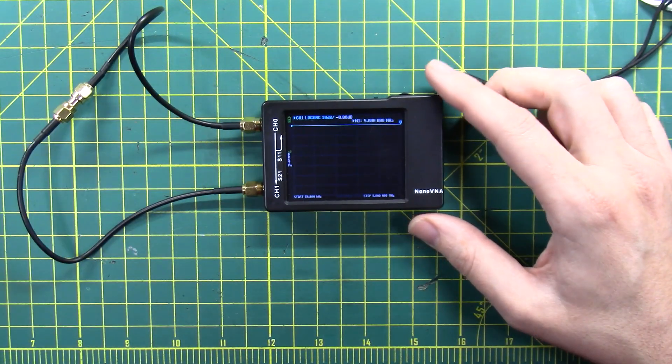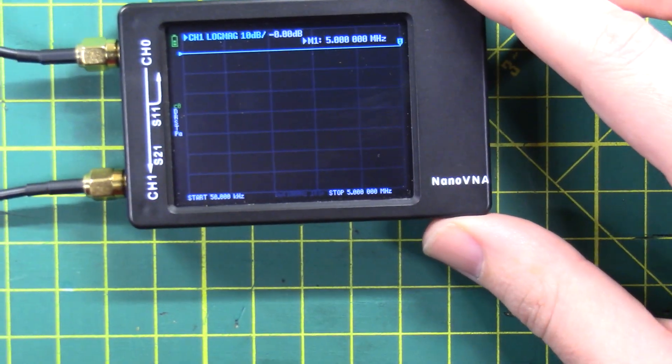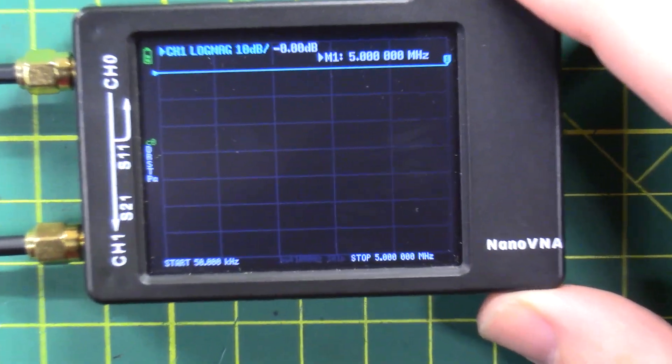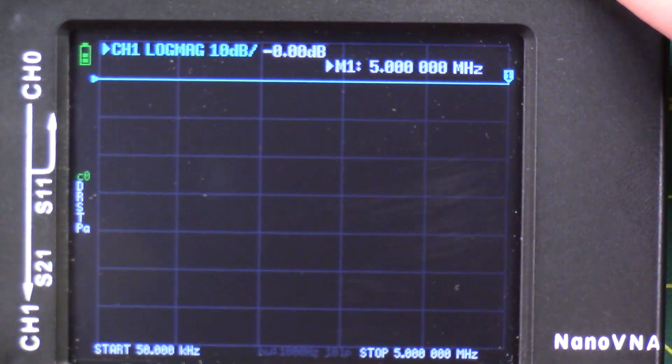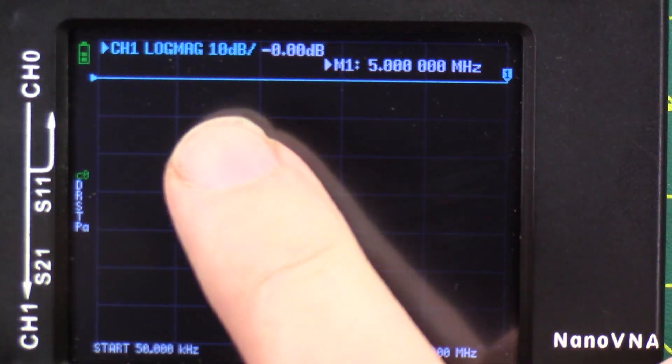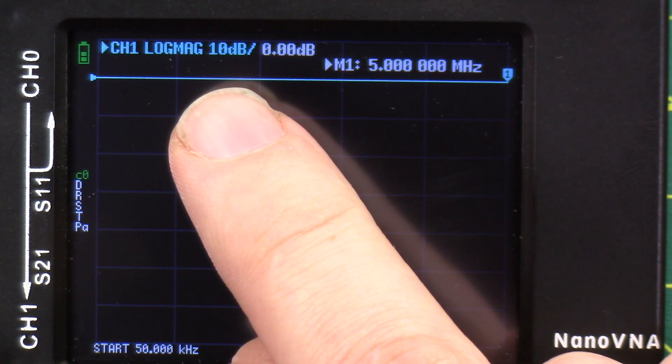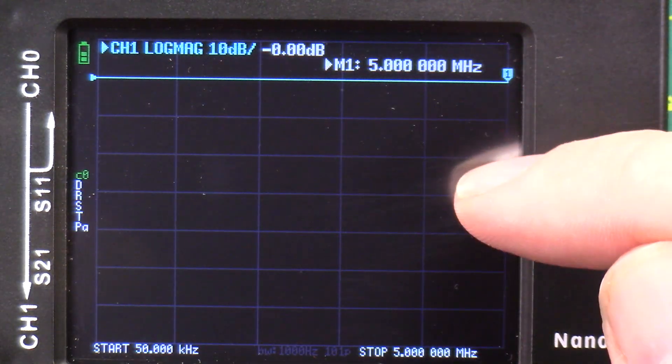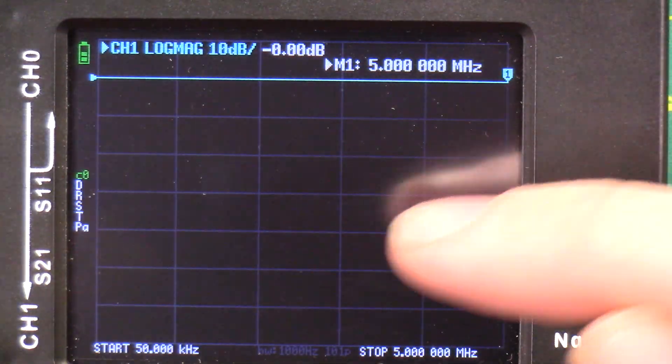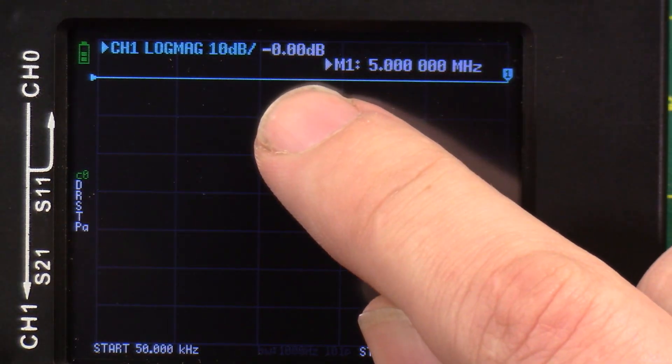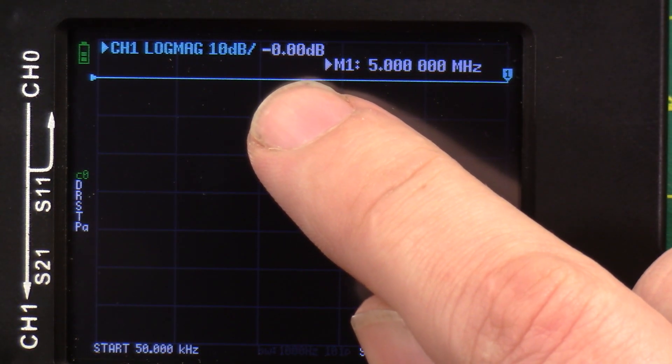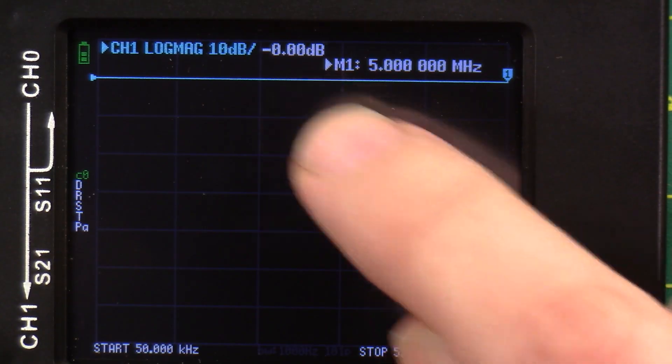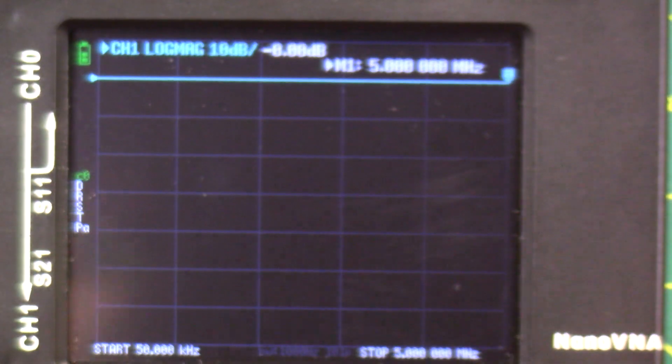Let's zoom in here a little bit for you. Okay, so we have 10 dB markers, those are the horizontal lines, and then the white is the measurement at minus 0.00 dB. Great.